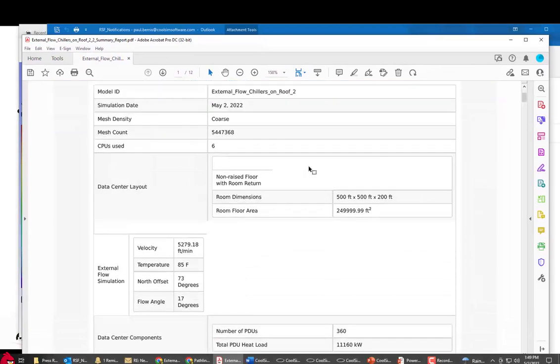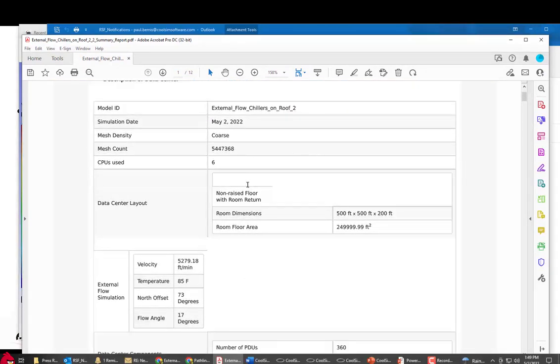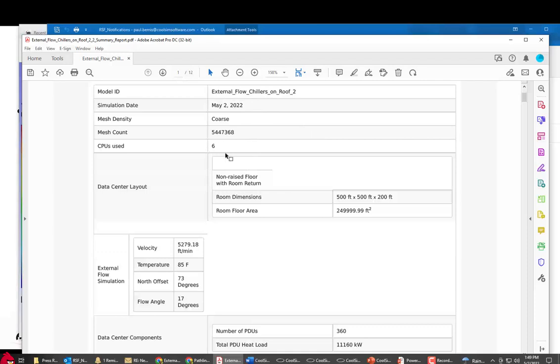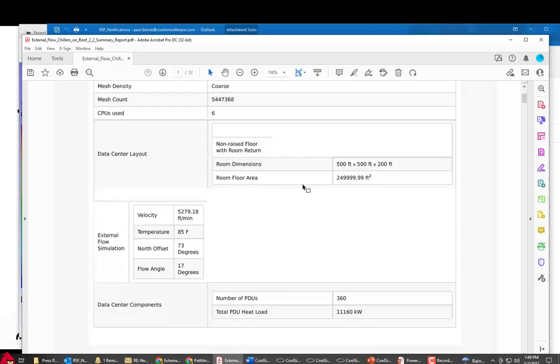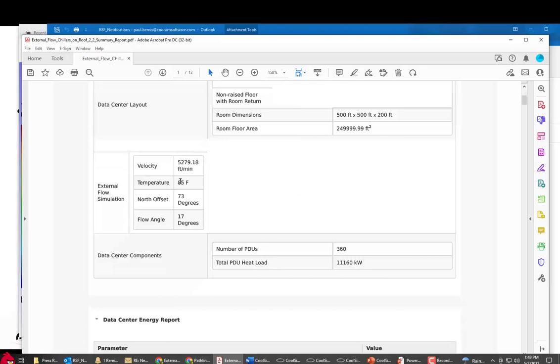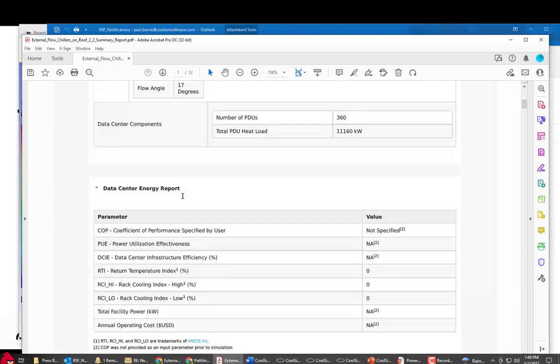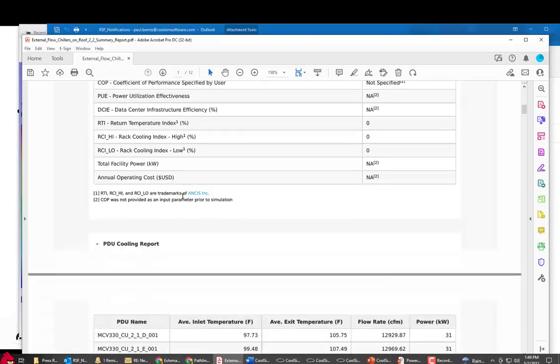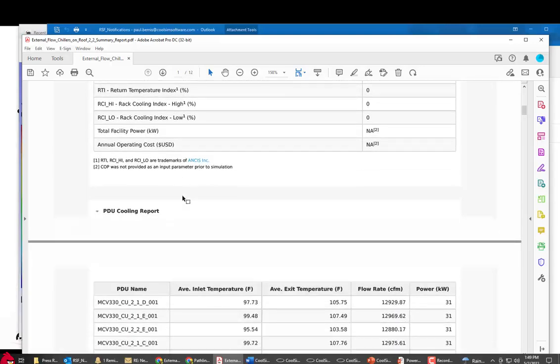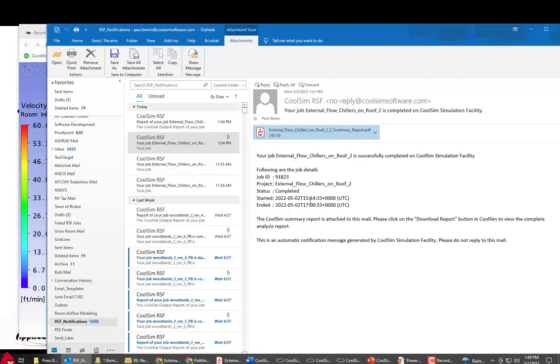So you can see here the external flow, what the size of the mesh was, how many cores were used. You can see there we used 5.4 million cells on that. The area, the temperature parameters for the external flow, and so forth. And it goes on down the line. So the entire output report is there. It also gives you the time that it takes to run. You can see that took a little over just about an hour to run that simulation.